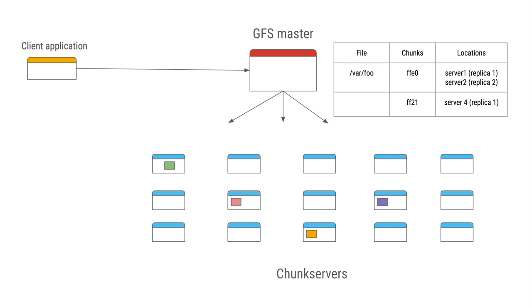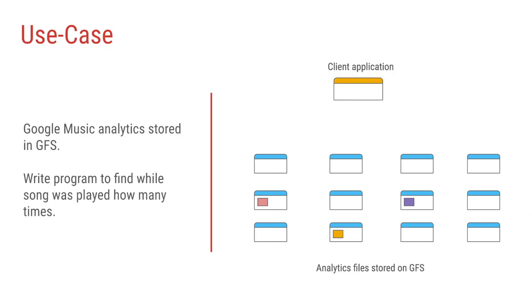Let's say we are working on Google Music team and using GFS we have stored the analytics or logs of all the times a particular song was played, and our job is to find out the top 10 trending songs based on these analytics. So basically we just need to go through the log files and count which song was played how many times.